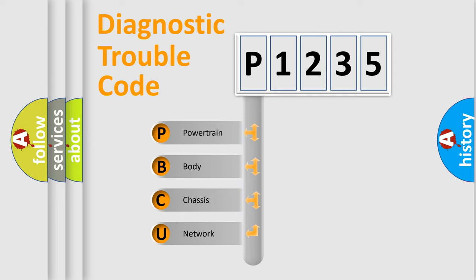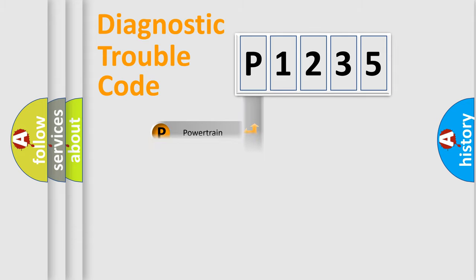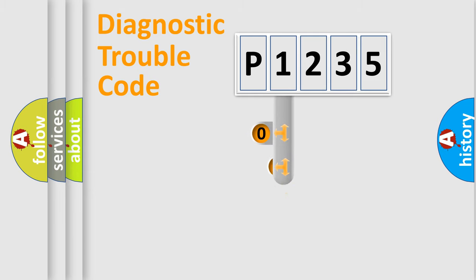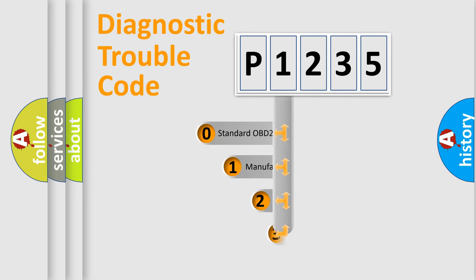We divide the electric system of the automobile into four basic units: Powertrain, Body, Chassis, and Network. This distribution is defined in the first character code.